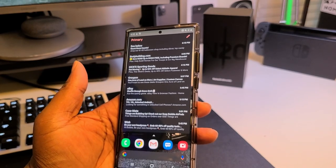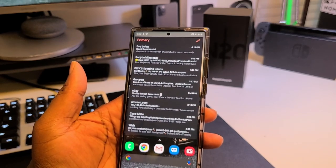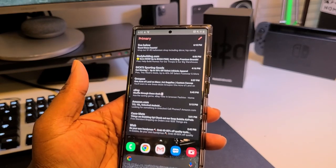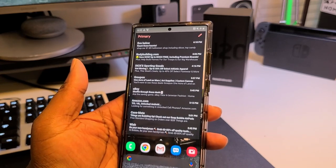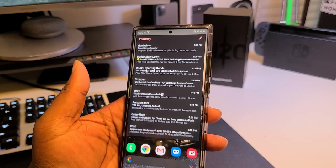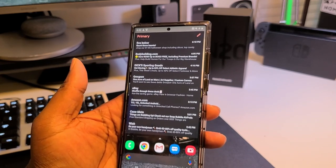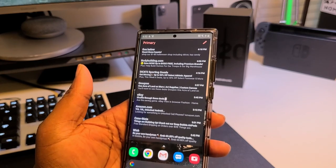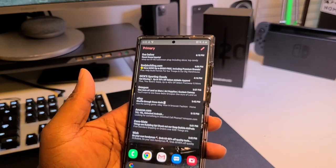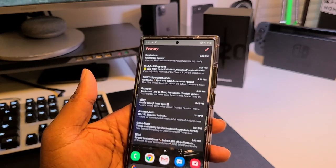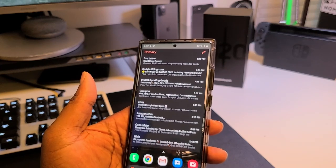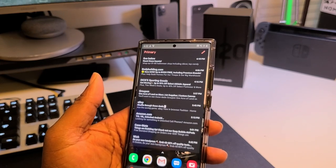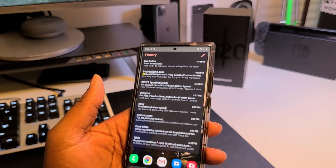Swiping right, I've got my email. It's just my primary Gmail inbox — nothing crazy. I like to be able to see my emails quickly and jump in to compose one when I need to. It's basically a full-screen Gmail widget so I can check what's going on in my primary inbox.